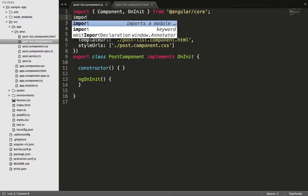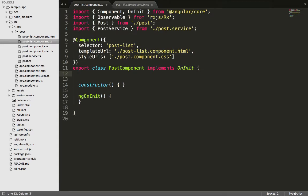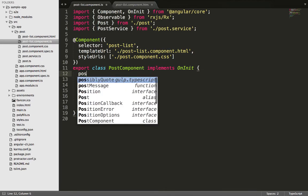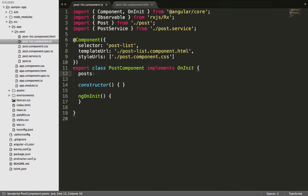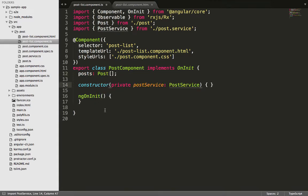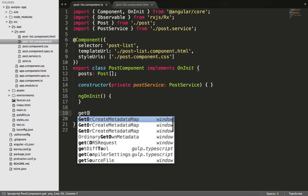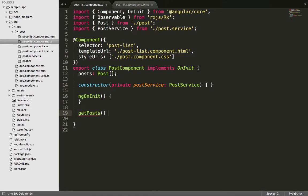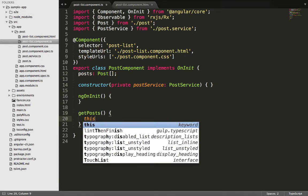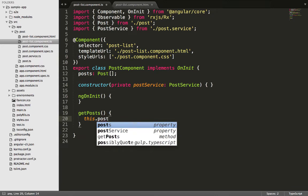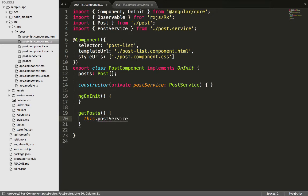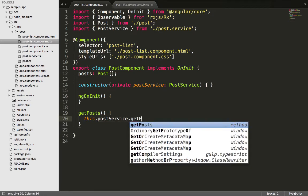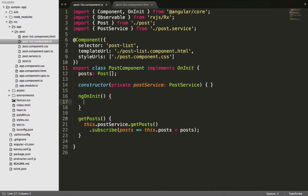Next we import the necessary components for this class to work, then create an object instance of our Post class which will be used in our template. After that we pass in our PostService as a constructor parameter. Then we create a getPost function which uses the PostService to get all the posts from the Rails API and store them into the post instance object we created, and then subscribe to the PostService with an Observable.